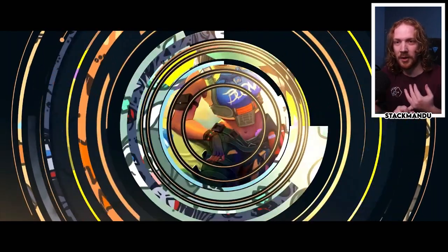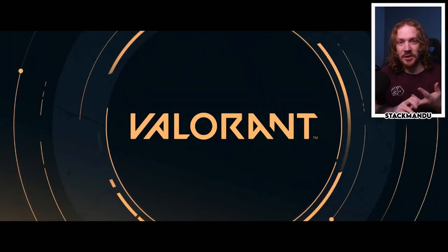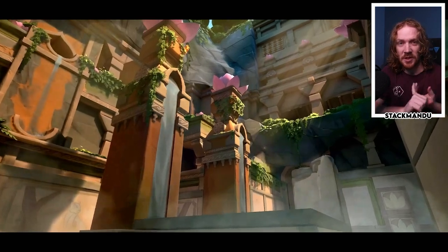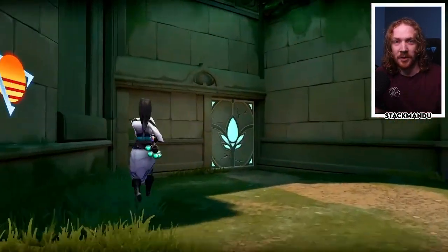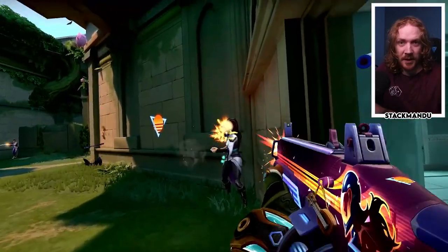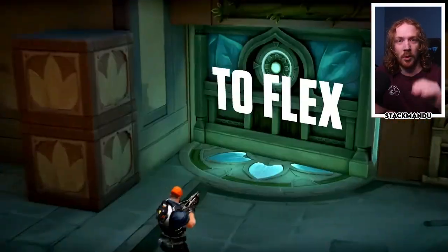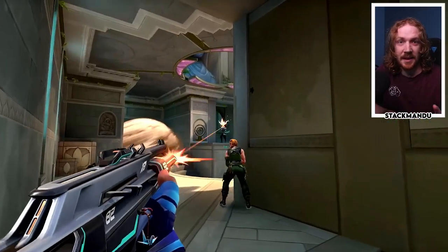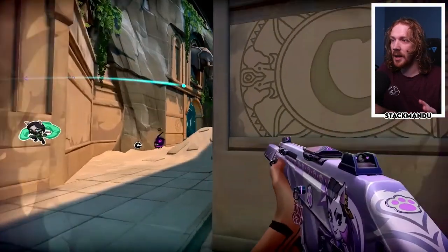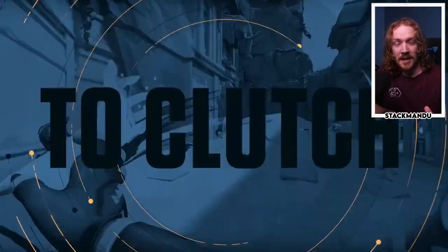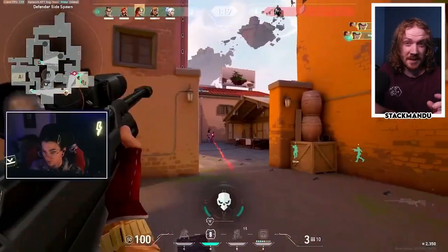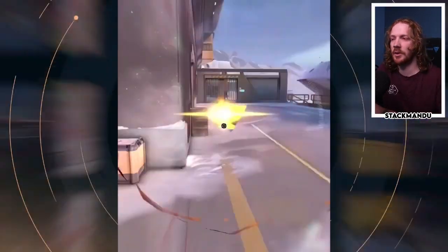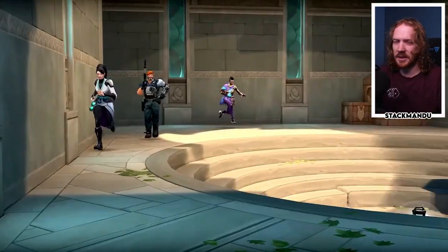The new map Lotus, couple of agent changes and utility changes, new changes to split as well. I've already covered some of the notes in my previous couple of videos, but we're going to go through all the patch notes today and break down anything that is interesting and obscure. There are a couple of little things in there which could have some big impact too.